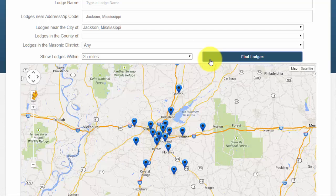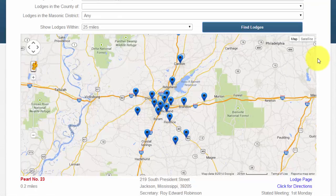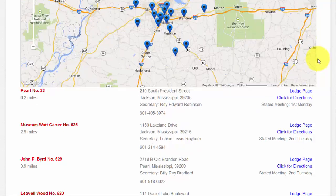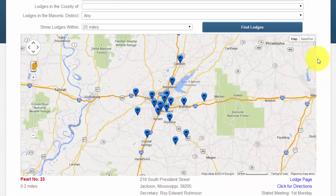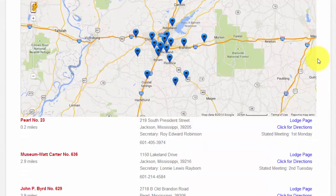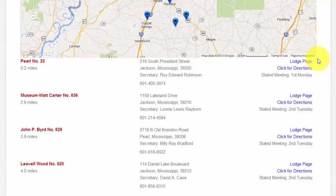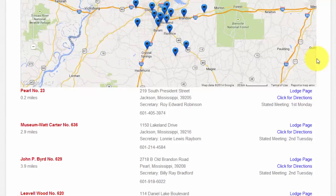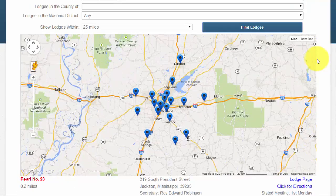Having these two options available to you — using either the text links down below or the map above — can be useful for different needs. If you simply wish to find the closest lodge, then the text results below the map are the most useful. However, viewing the map results can allow you to notice if a lodge is on your way to another location, but not necessarily the closest one to where you currently are.